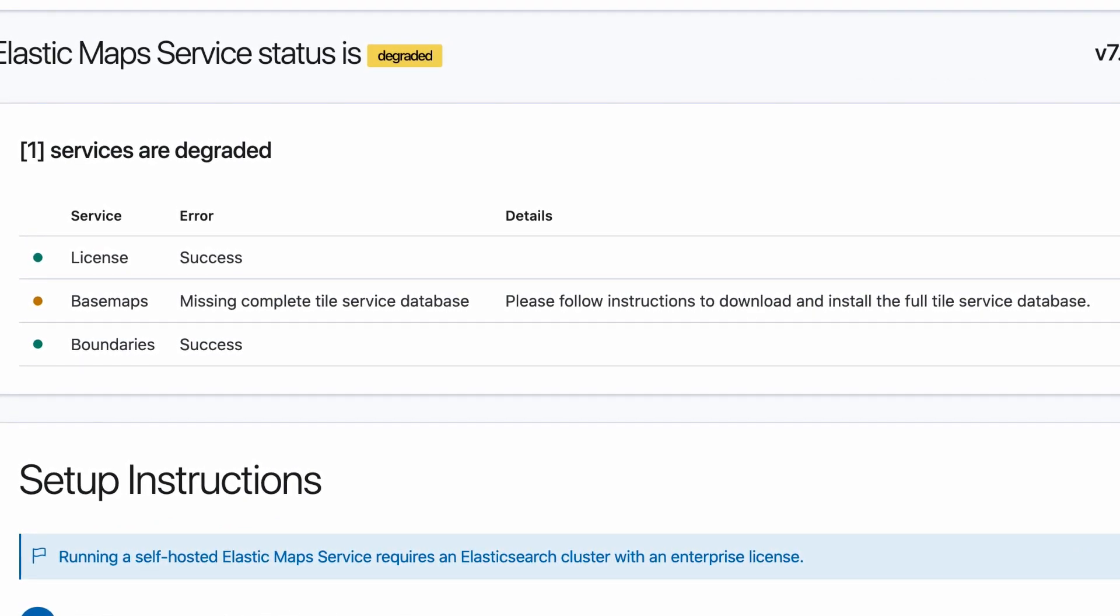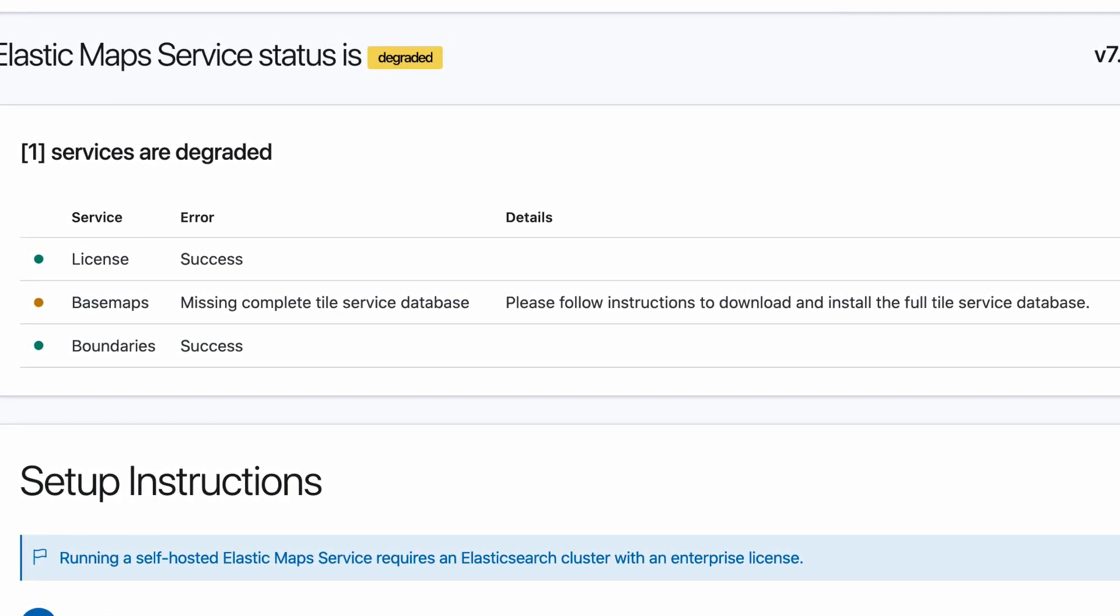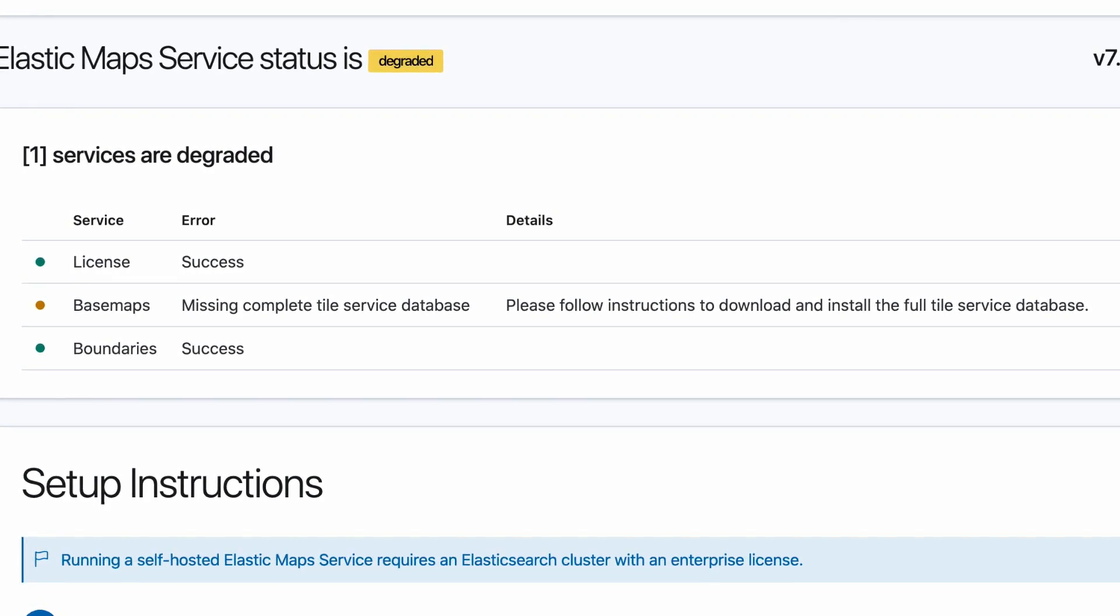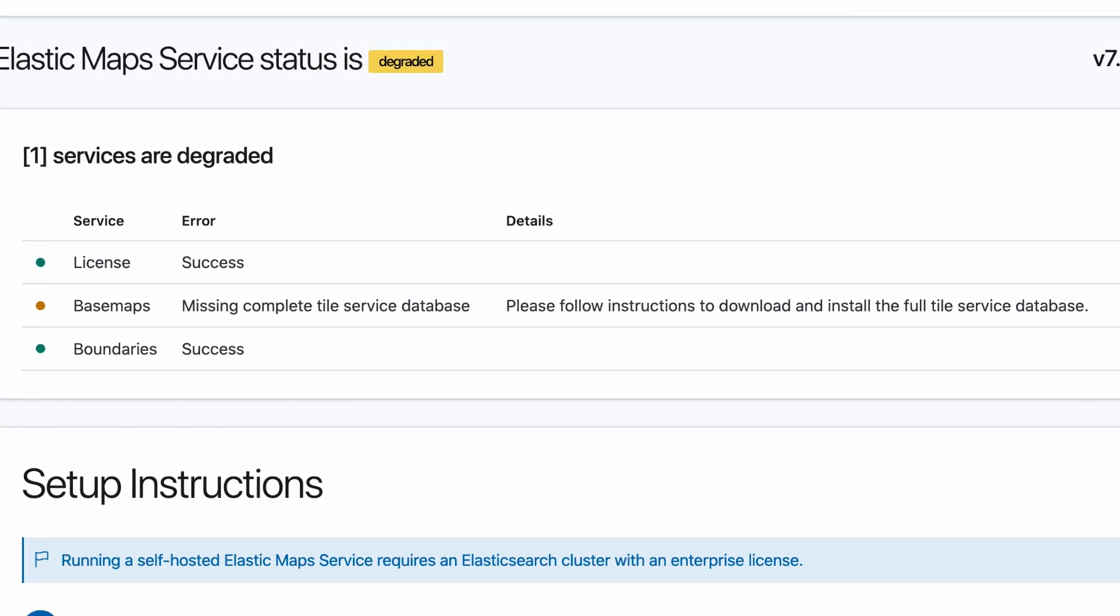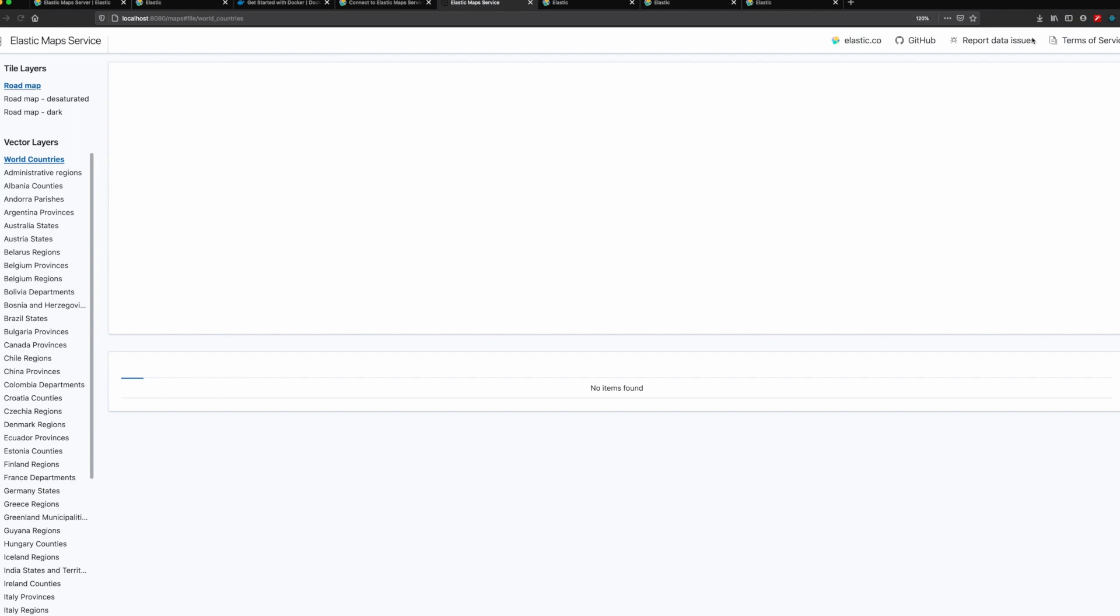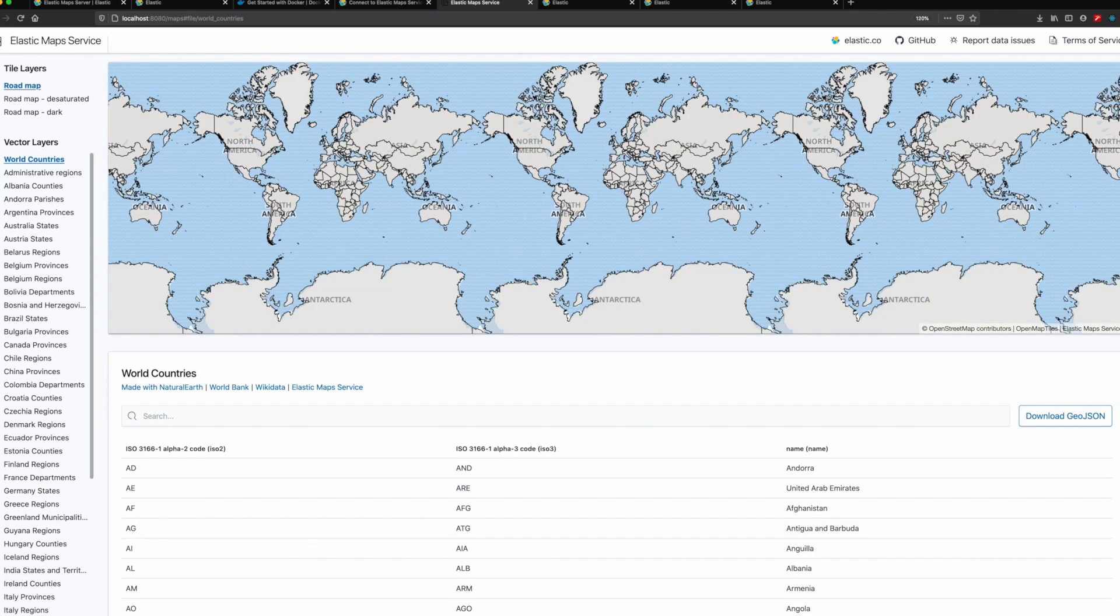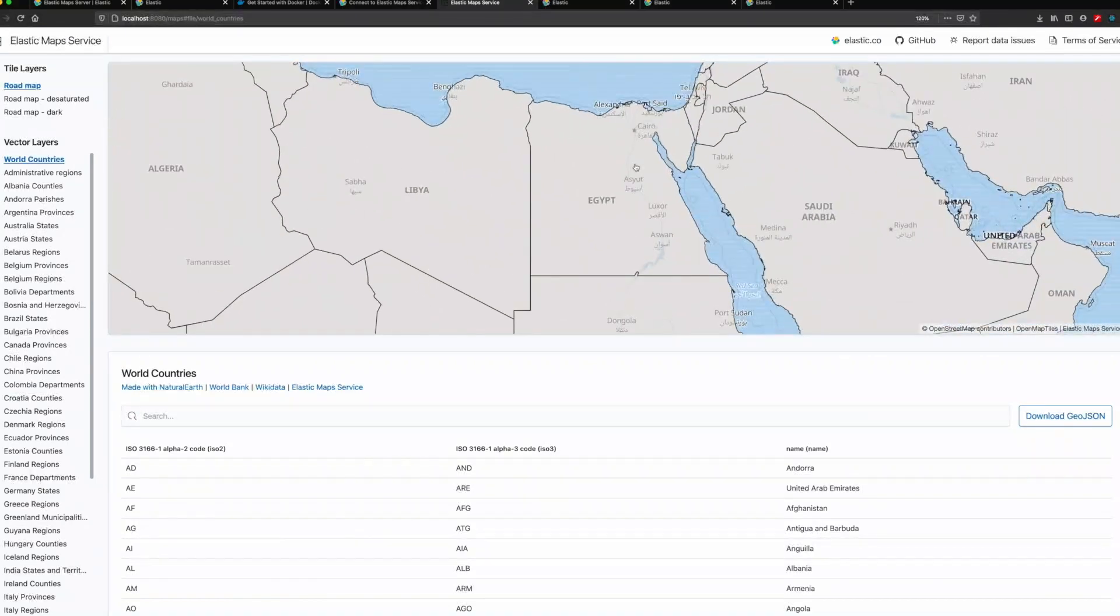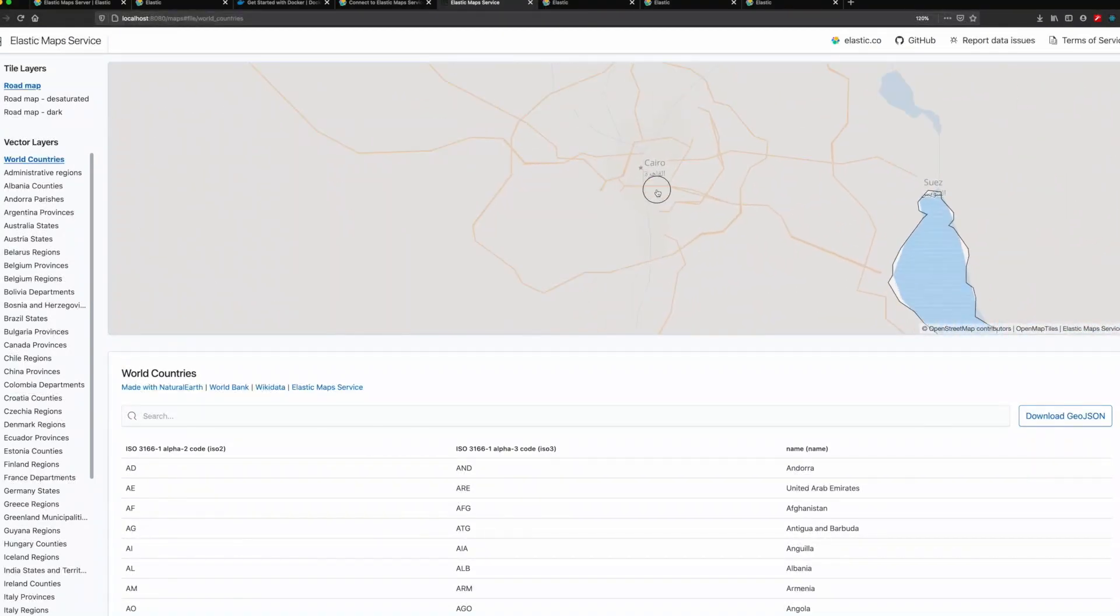Now, I also notice the base map service is yellow, and it tells me it's missing the complete tile service database. We could choose to ignore this and continue anyways, but our maps would be missing details as we zoom in.